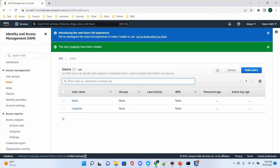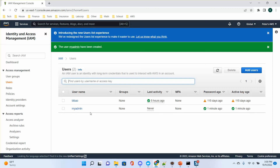Now I have two users. I will show you what the username, password, access key, and secret key look like. For username and password, you can log in to the AWS console. Let's sign out and log back in using the IAM user. I need my account ID — it's a long number — to log in.